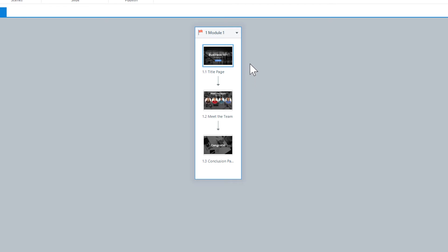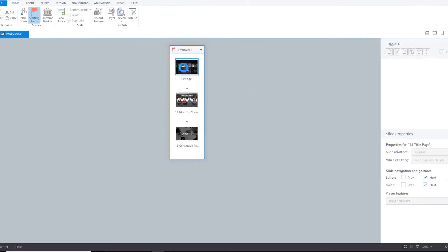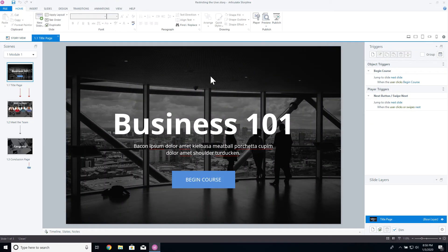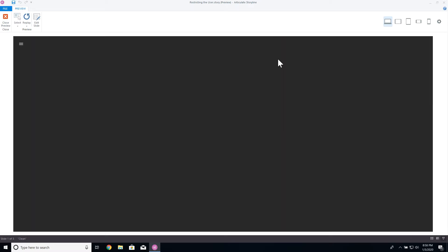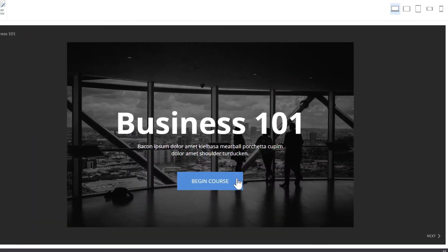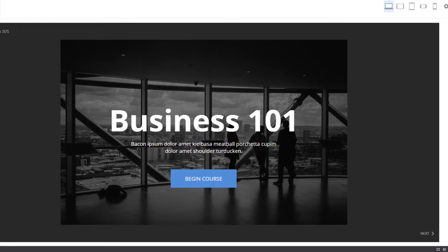Here we have a simple three-page course. Of course, you would for sure see more than three pages in an ordinary course, but this illustrates the point. The first page is a title page with a simple button. As a side note, if you have a begin button on the first page, get rid of the next button so you don't have duplicate ways to go to the next page.